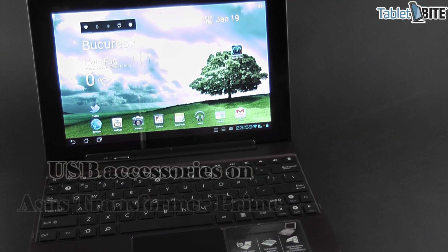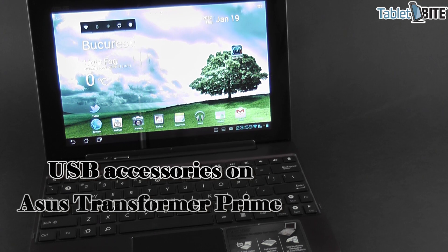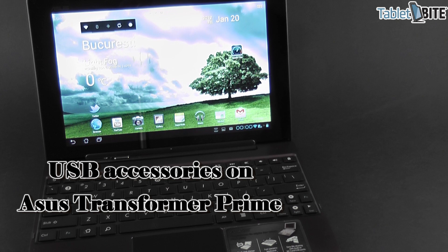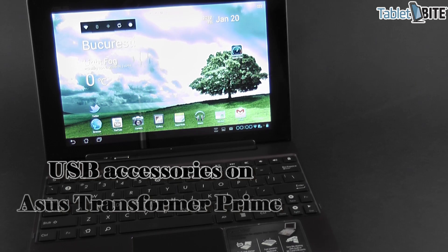Hi guys, Mike here at TabletBite.com and we're going to have a very short clip here. I'm going to show you that the ASUS Eee Pad Transformer Prime can actually work with a bunch of different USB accessories.